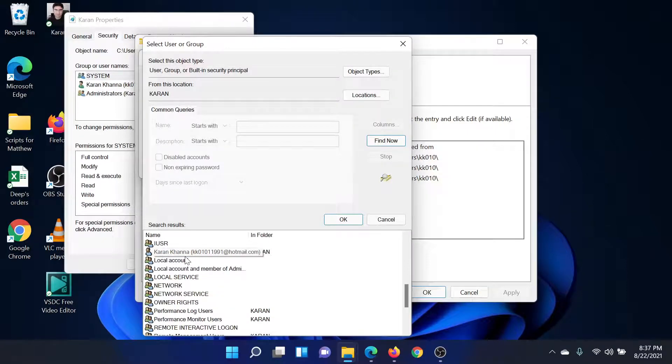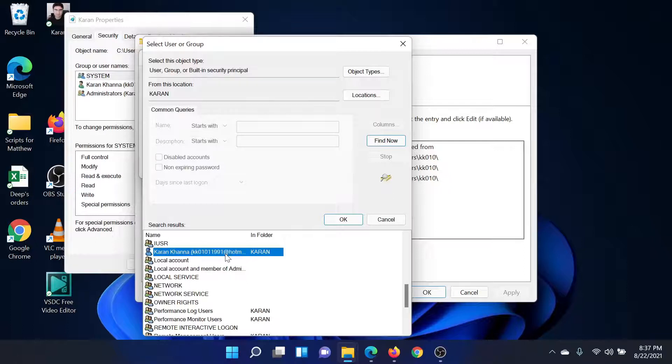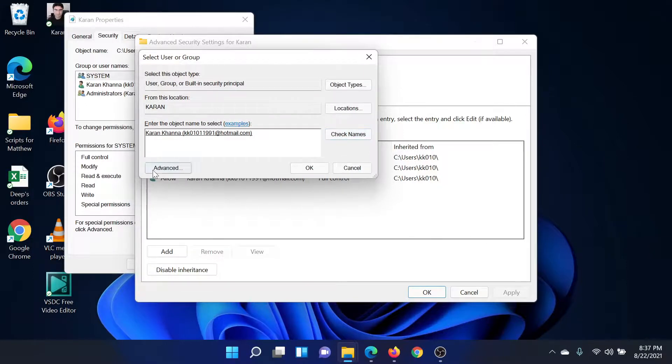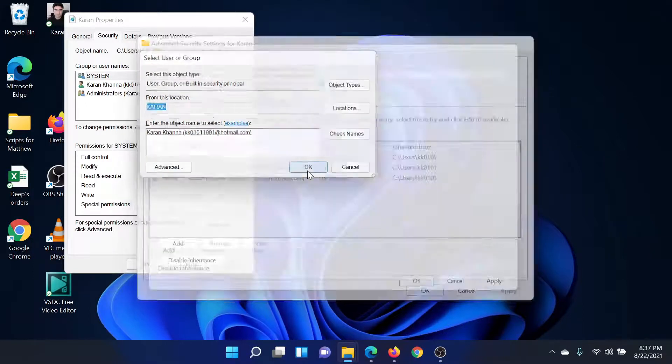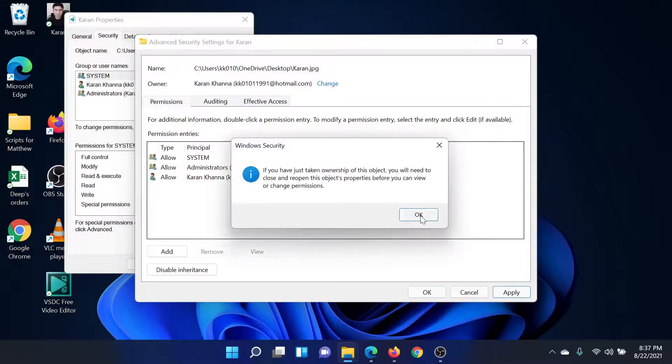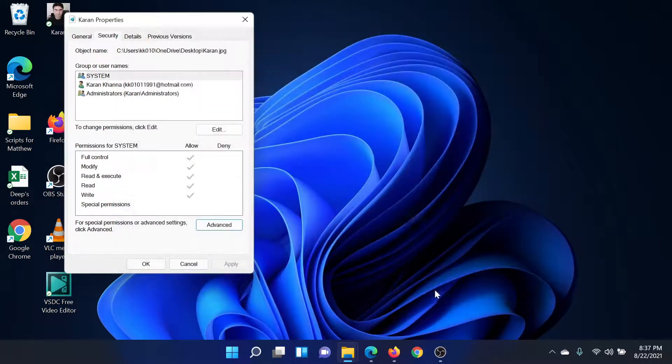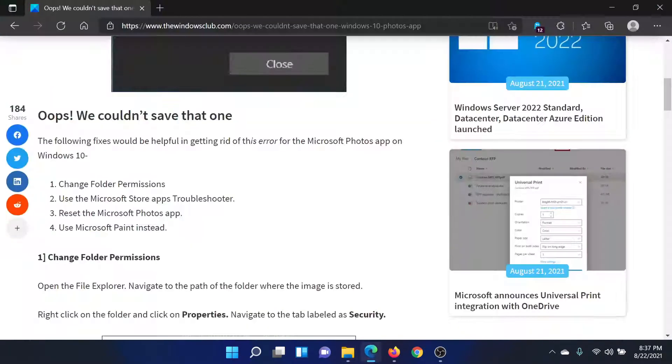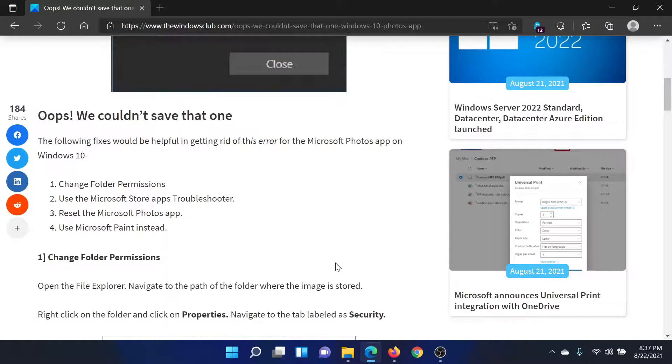The associated email ID is kk01011991@hotmail.com. I'll click on it, select OK. It has been added here. I'll click on OK once again. I get the permission. I'll click on Apply and then on OK once again. This is done. This should solve the problem for most of the users.